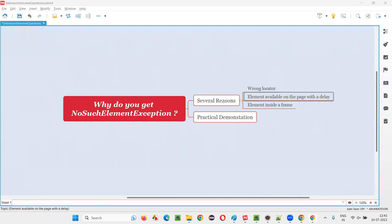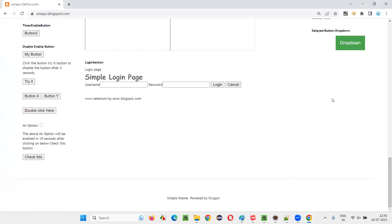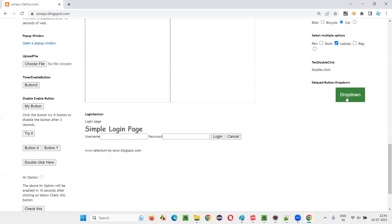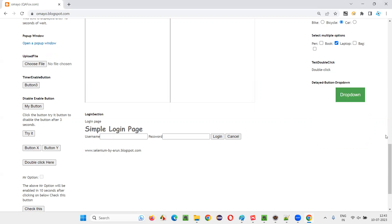I'll give you an example. Here there is a dropdown button. When I click on the button, you see the page is not refreshing, and after a delay the flip card option appears. When I click on this button, the flip card option does not come immediately — it comes with a delay. If you want the Selenium WebDriver to click on the flip card option, it will not wait for it to be available. So we have to make Selenium wait for the flip card option. If you don't wait, you'll get NoSuchElementException.